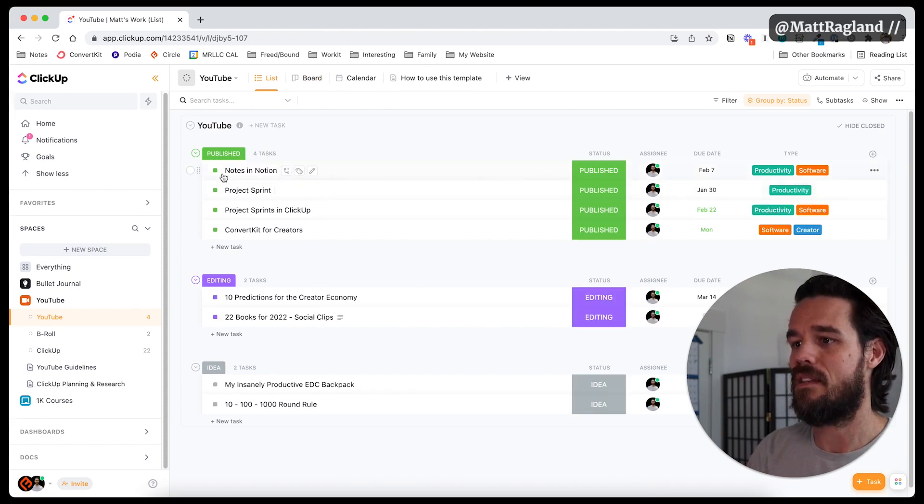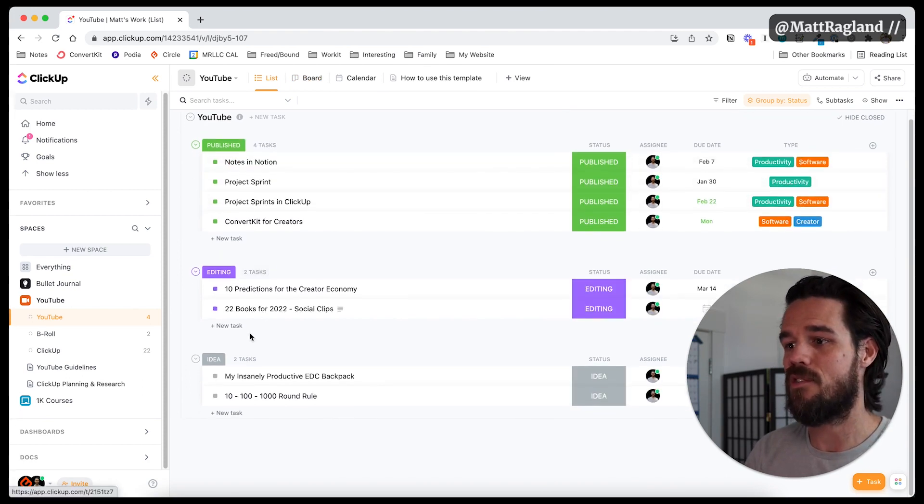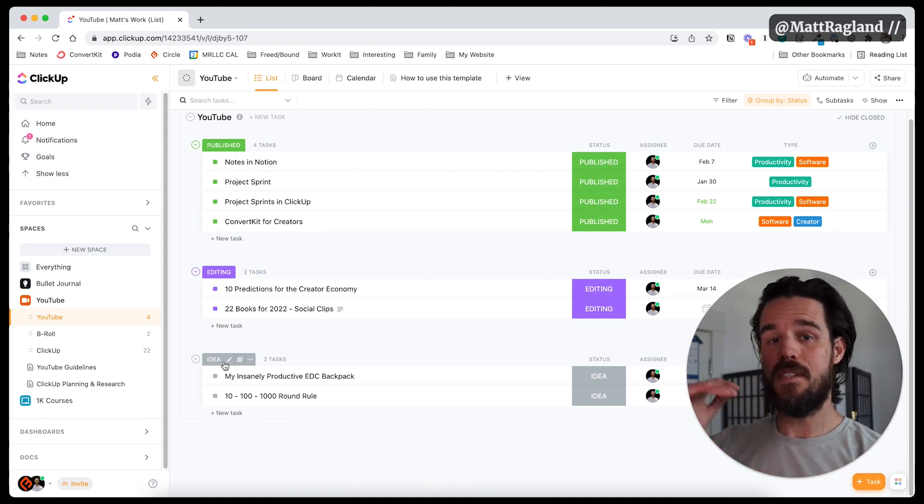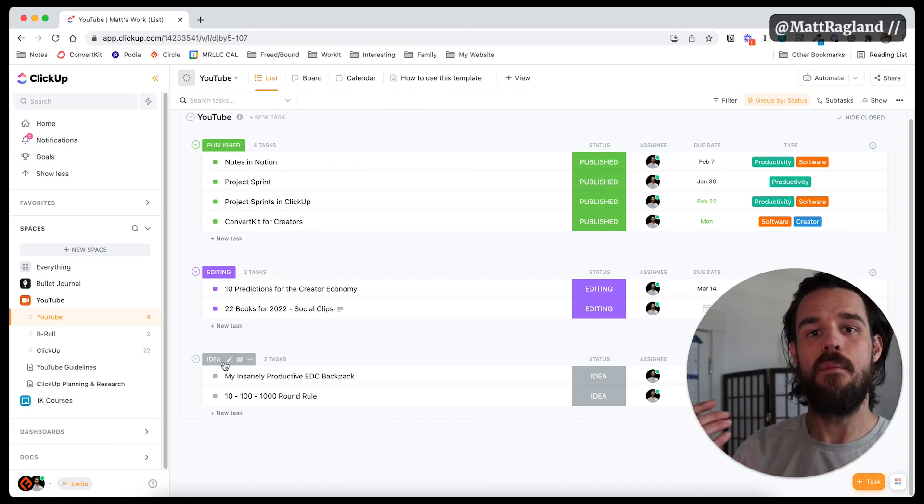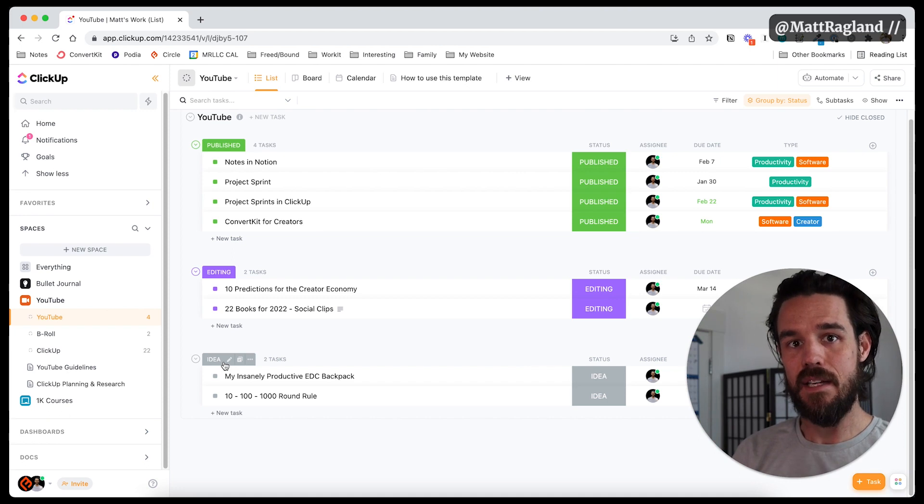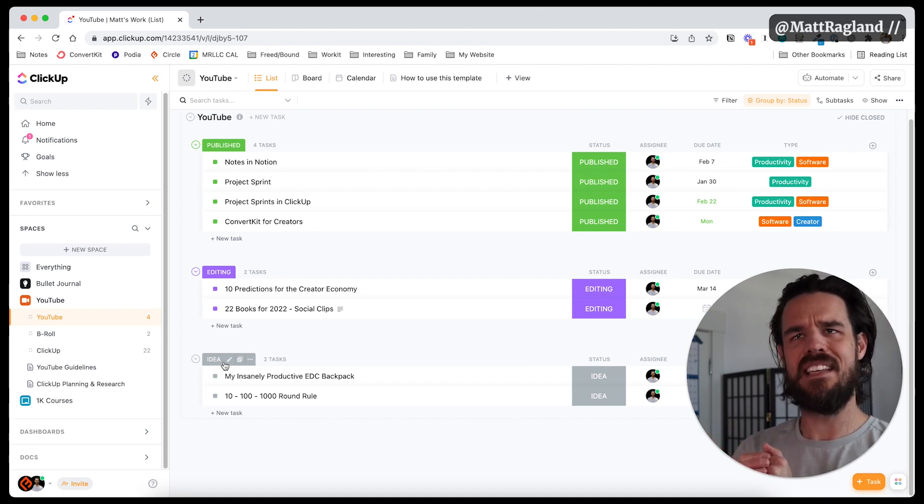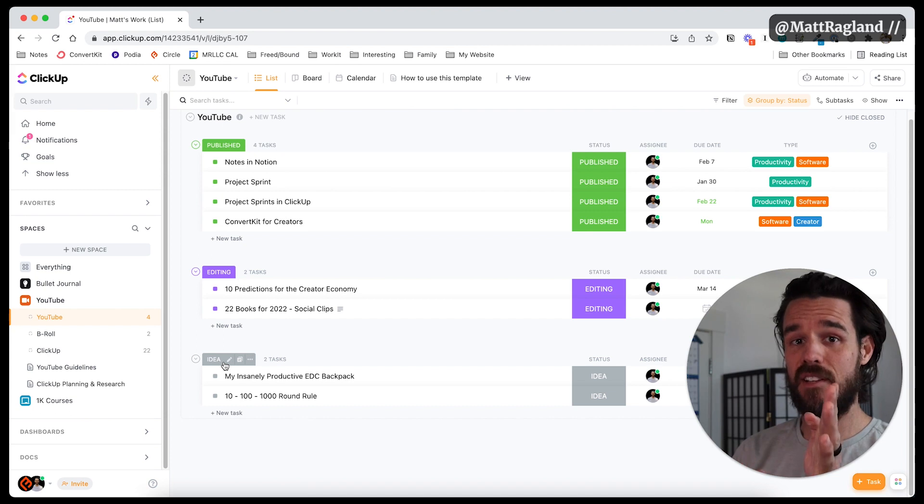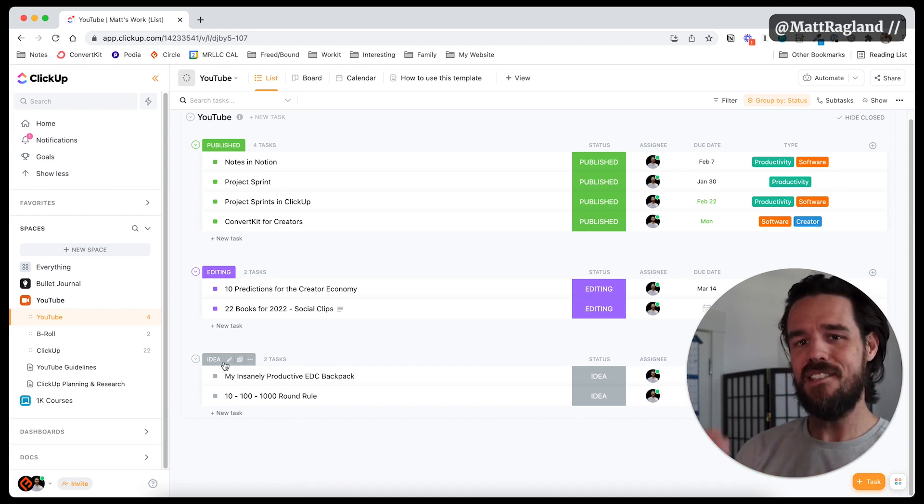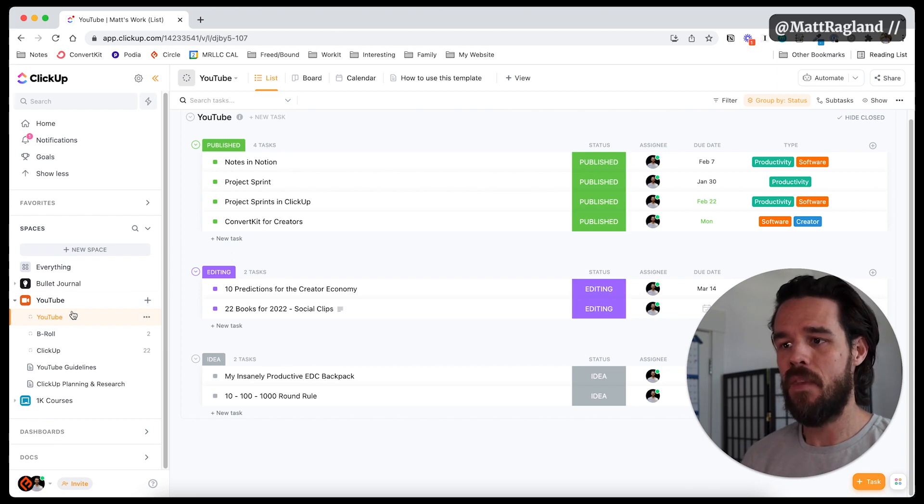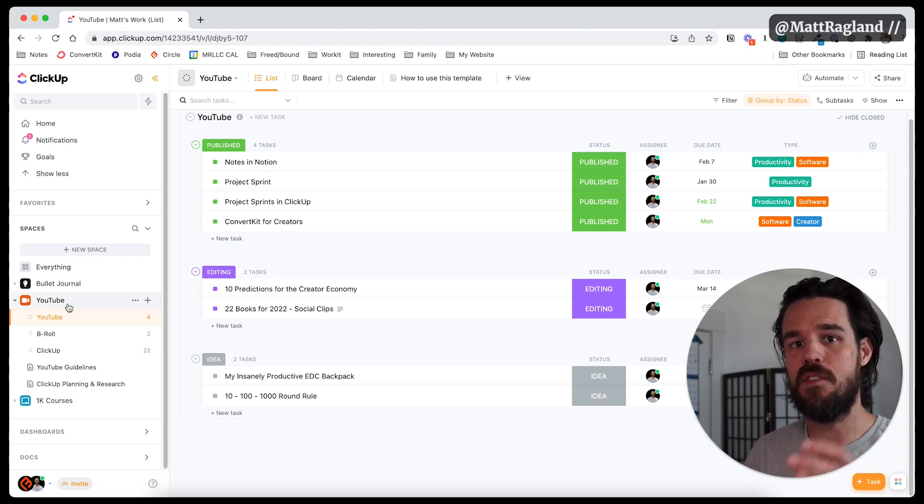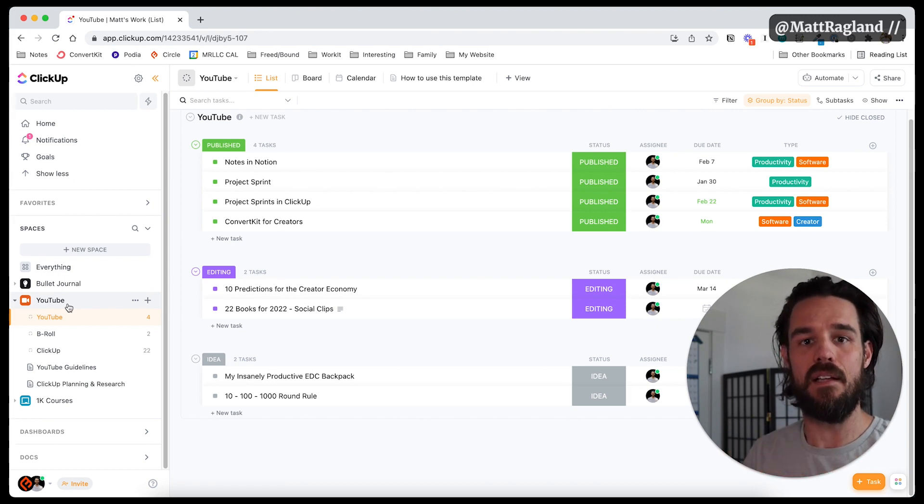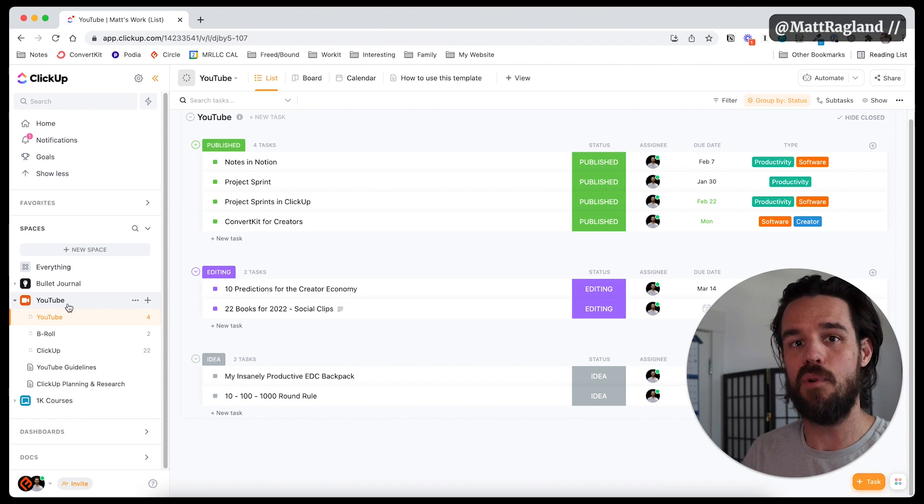See, like these are videos that have been published. These are the ones that are editing. These are ones that are ideas. So these are just, again, a master task list or a master video idea list grouped by status. This is just a list of things that I need to be doing, that I want to be doing. So this is, think of it again, like my YouTube space in ClickUp is the equivalent of if I just had a collection of YouTube ideas and tasks in the bullet journal.